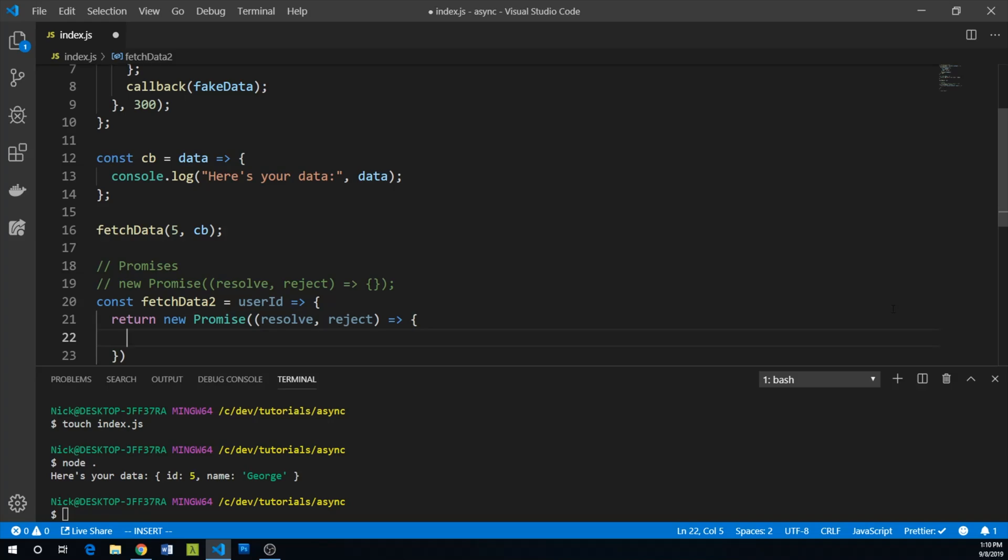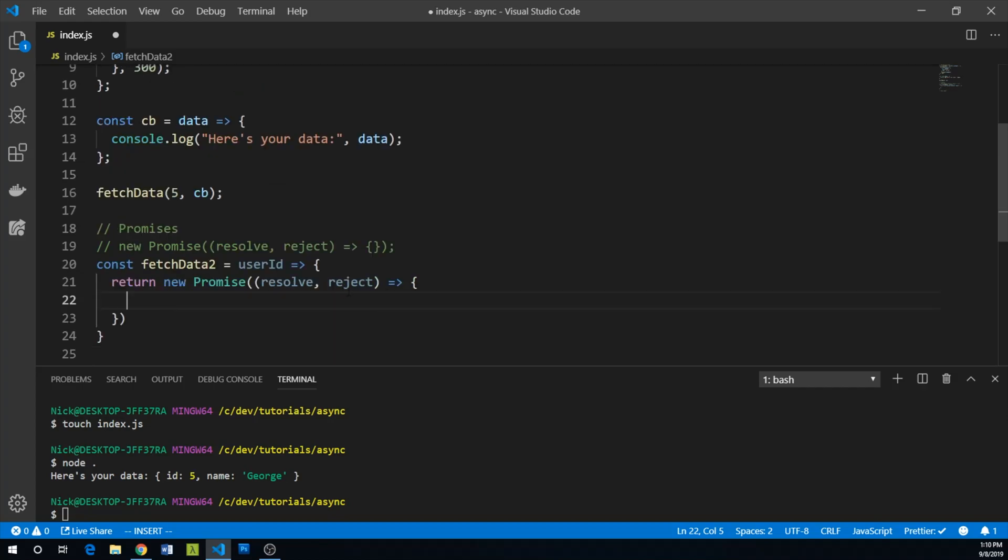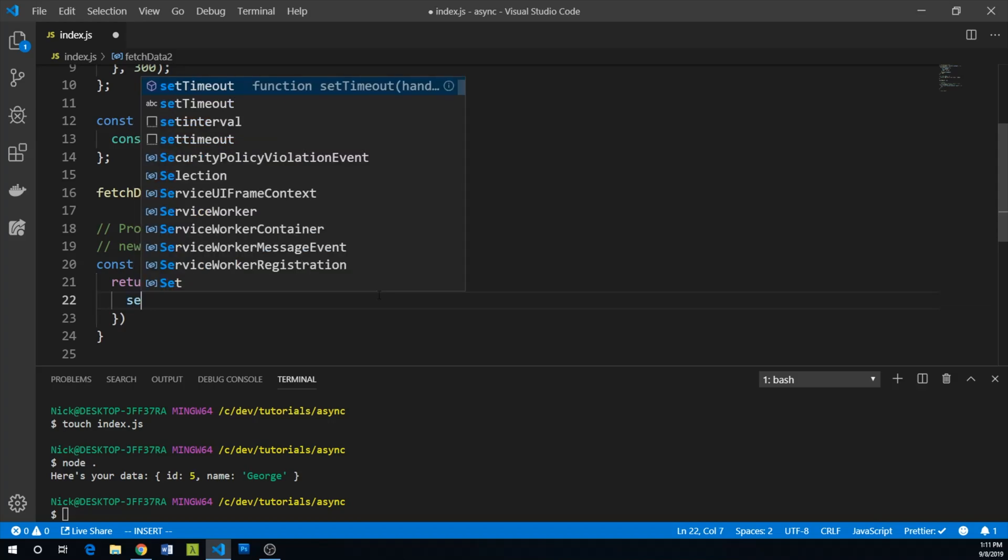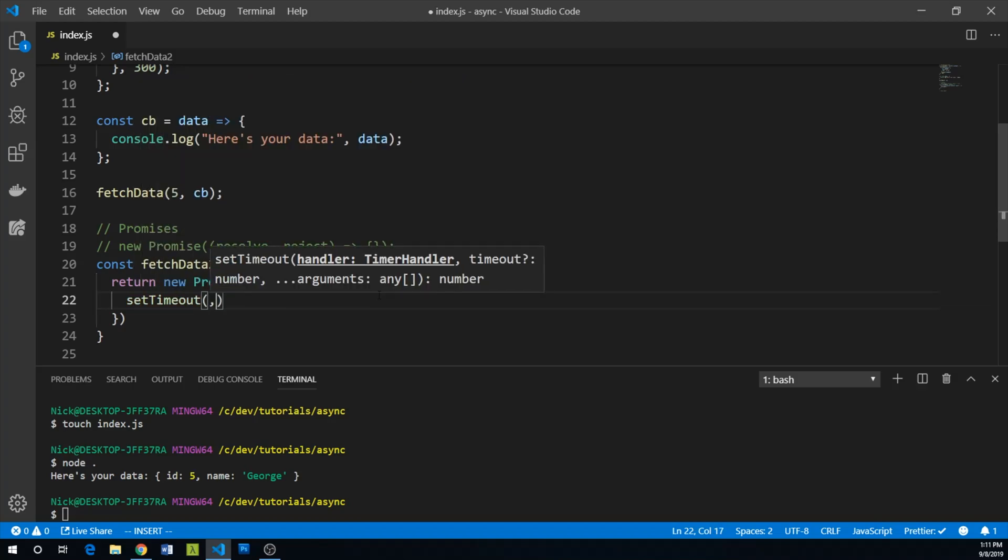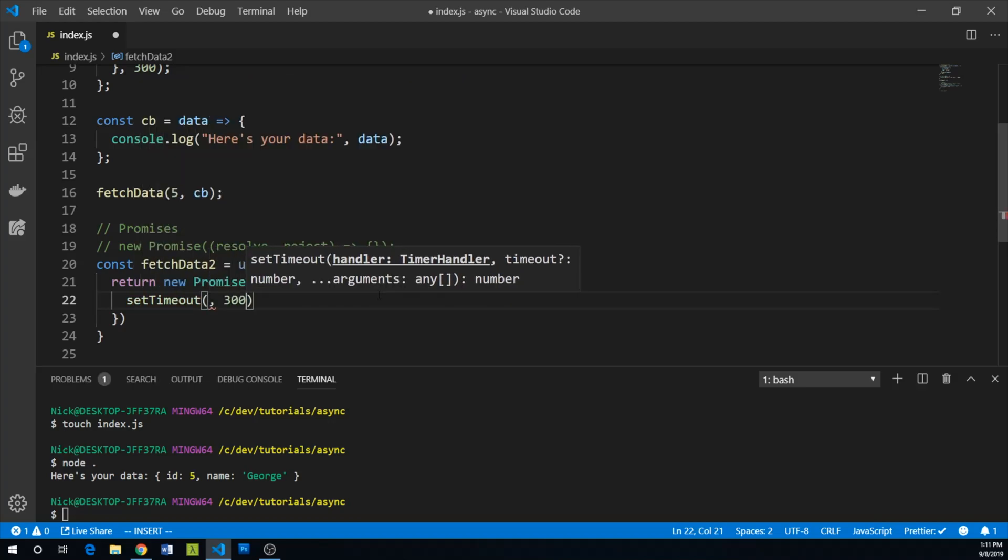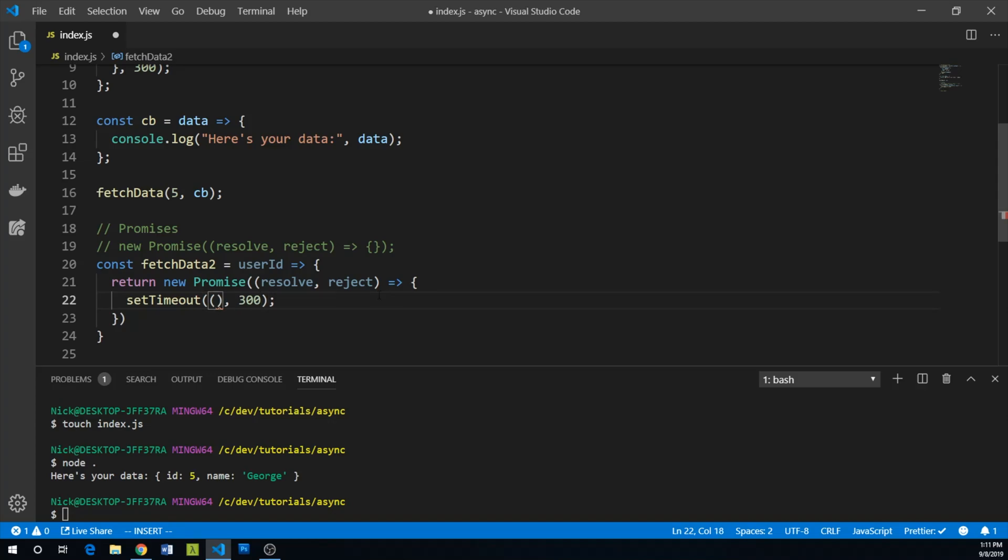And what we're going to do is in our previous scenario, we didn't have any chance to kind of fail the resolution. But in this case, we're going to kind of mathematically randomize a failure scenario. So let's do our set timeout again. And again, an interval of 300.